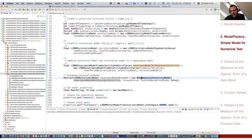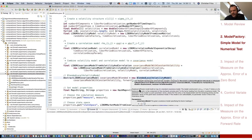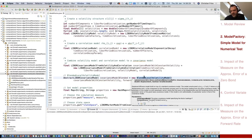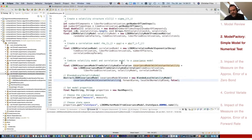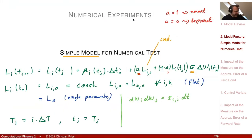I want a single parameter, so all the sigma_j(t_i) are the same. I create this array of piecewise constant volatilities, fill it with the single value, and create the volatility model. I also create a correlation model — we can skip correlation for the moment.